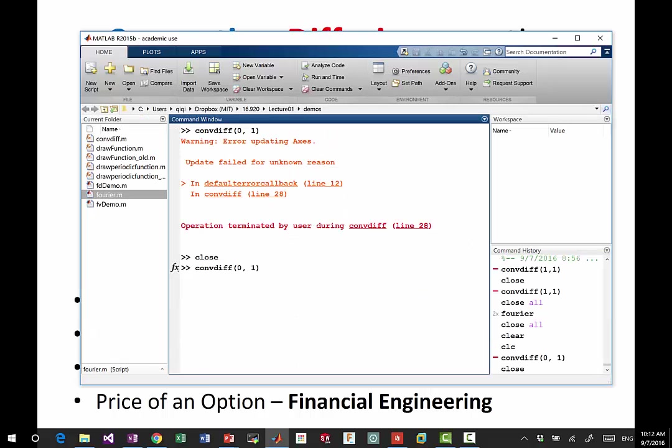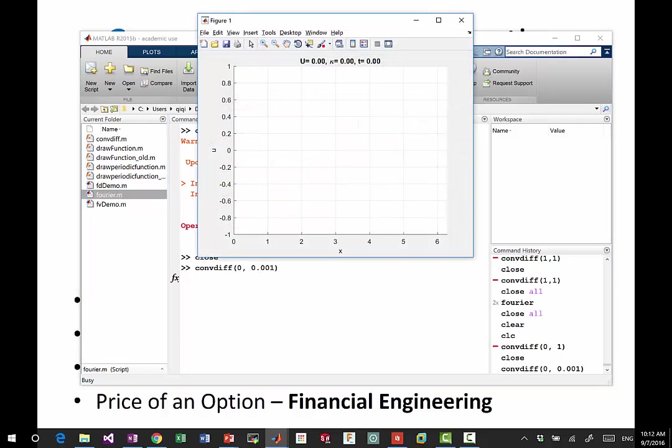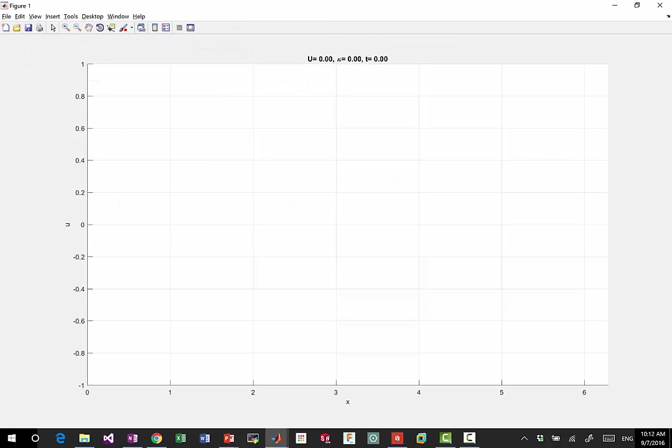So let's change it dramatically by a factor of 1000. And can somebody else come and draw a different solution, initial condition, and see how the effect is? Please?